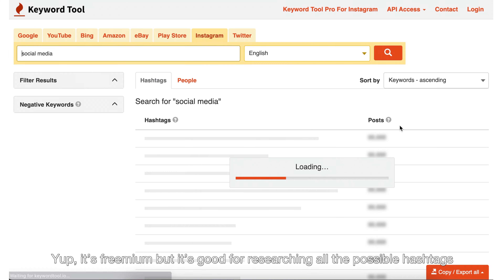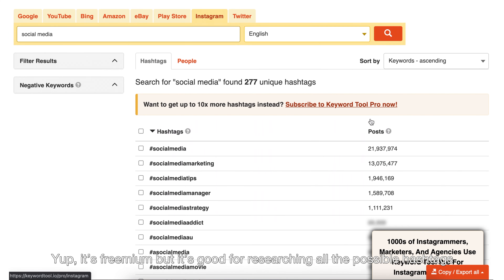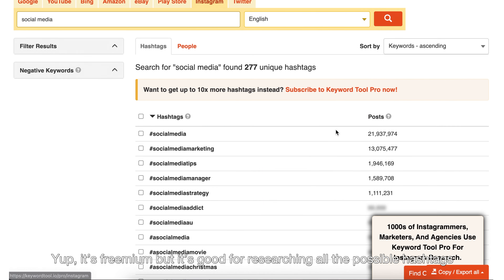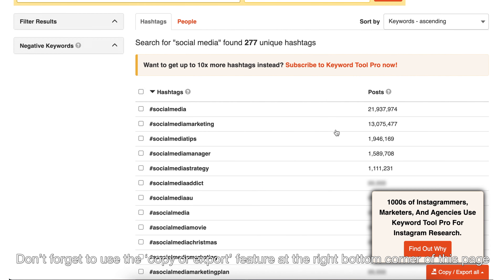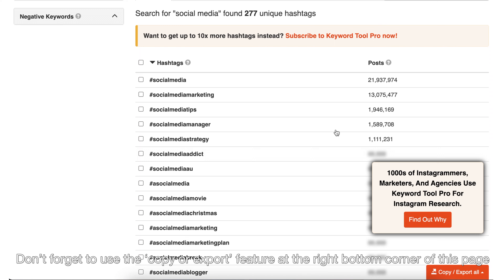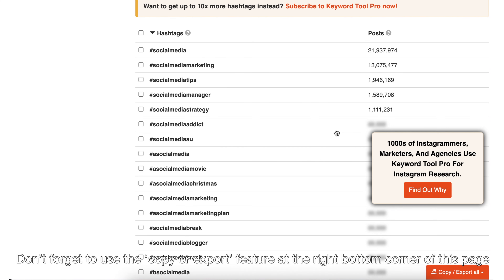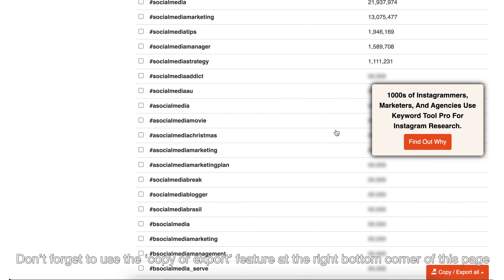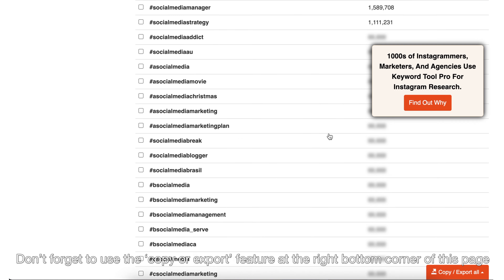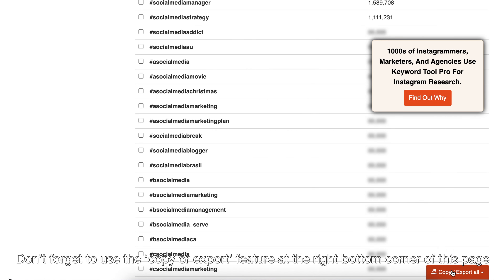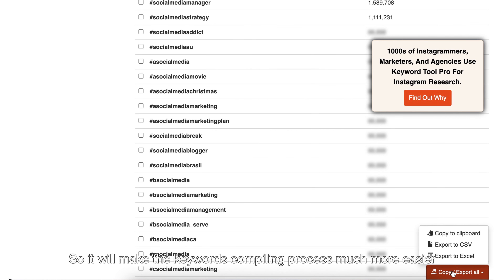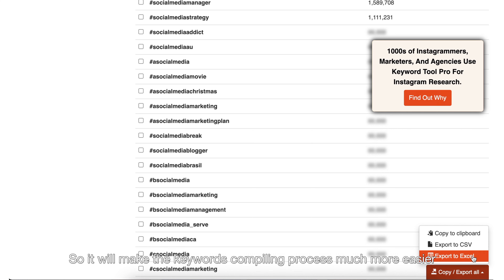It's freemium, but it's good for researching all the possible hashtags. Don't forget to use the Copy or Export feature at the bottom right corner of the page, as it will make the keyword compiling process much easier.